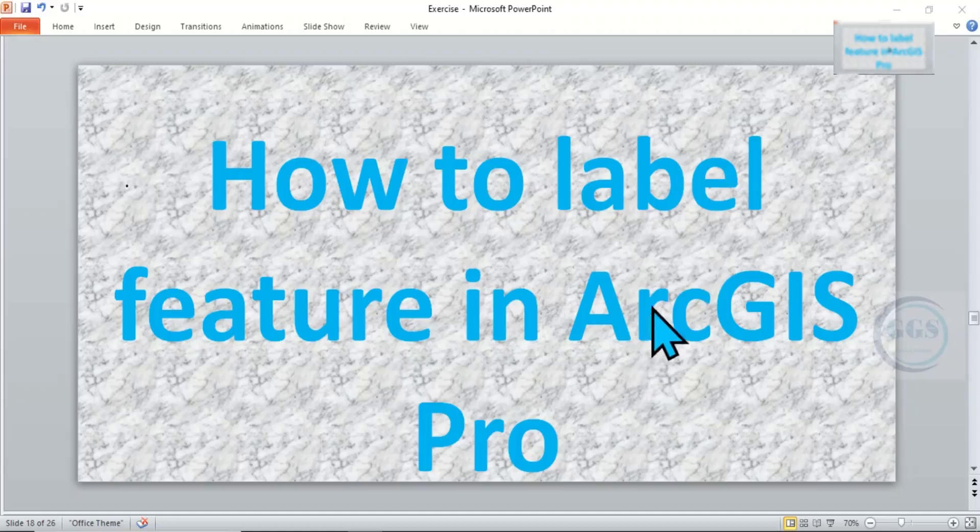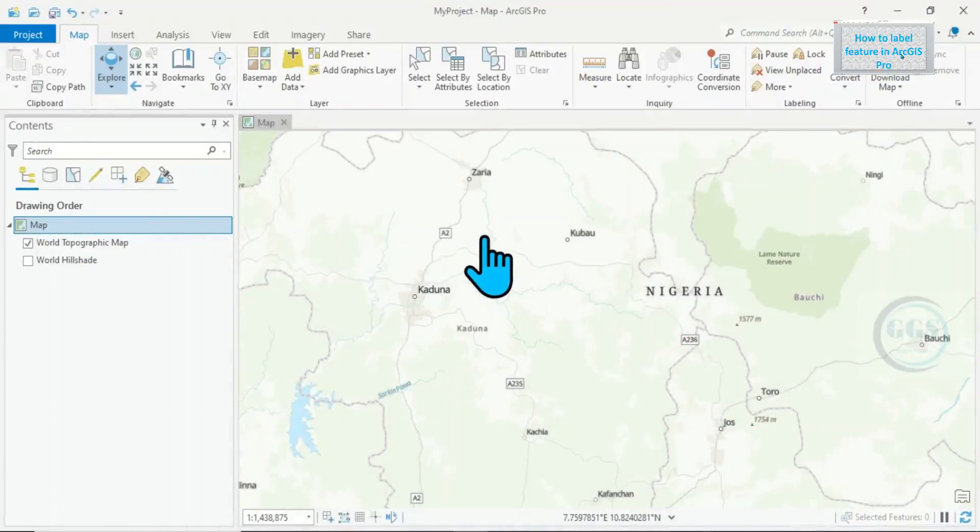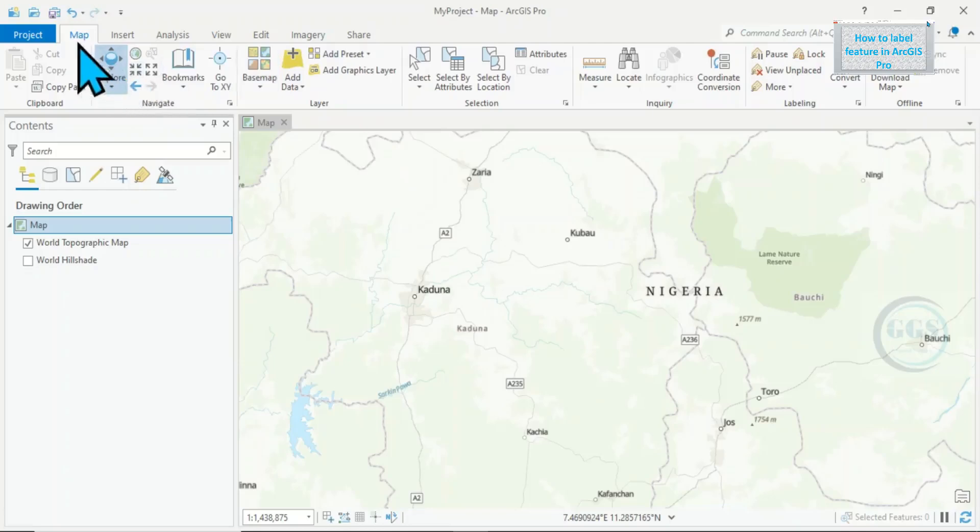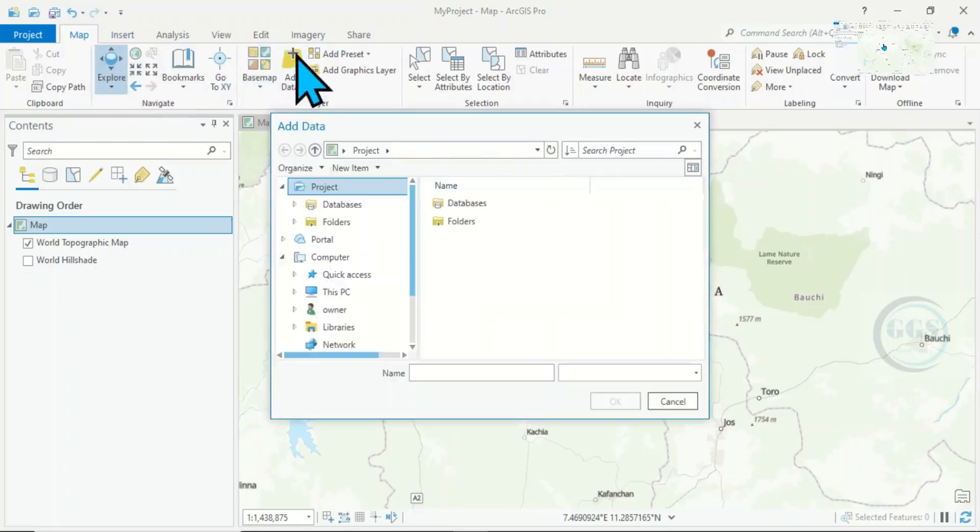In ArcGIS Pro, I want to bring in the data I want to use to illustrate this tutorial. To do that, come to the map, click on Add Data to take you to your folder where you have the data.